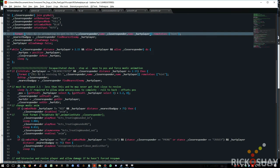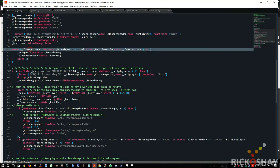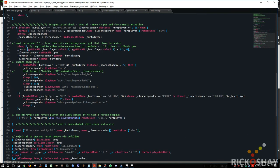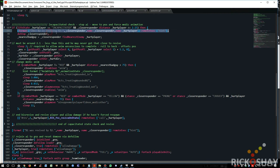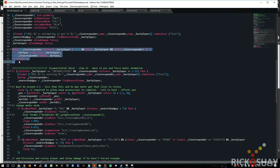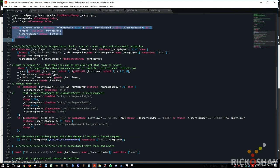And then it checks to see how far the close player, the close responder is to the hurt player. And if he's greater than 2.15 meters and they're both alive, then it gets the position of the hurt player and it tells the close responder to move to that position. And then it sends another message saying that once this condition, once this loop completes, obviously then the close responder must be within 2.15 meters.